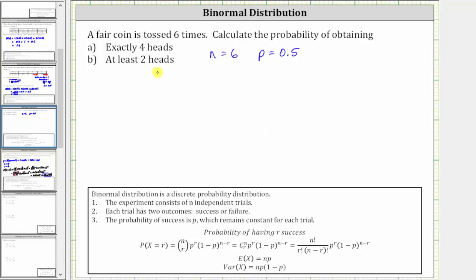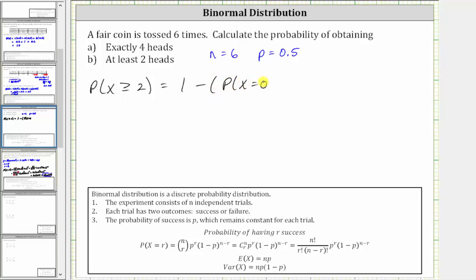Now let's determine the probability of at least two heads. The probability of at least two heads equals the probability x equals two, plus x equals three, plus x equals four, plus x equals five, plus x equals six. It will be easier to use the complement: the probability that x is greater than or equal to two equals one minus the sum of the probability that x equals zero and the probability that x equals one.